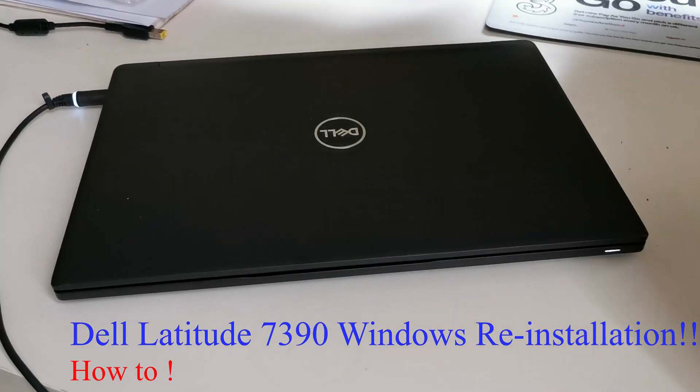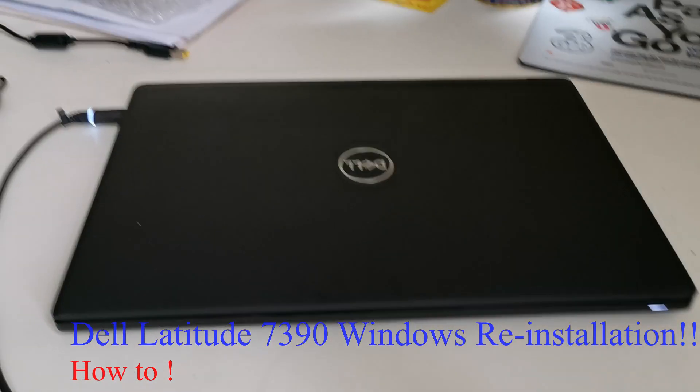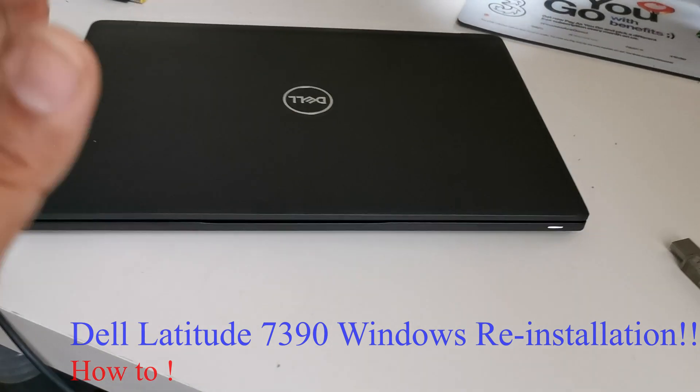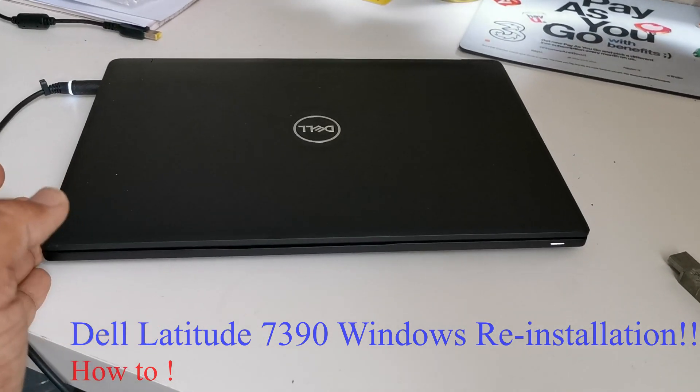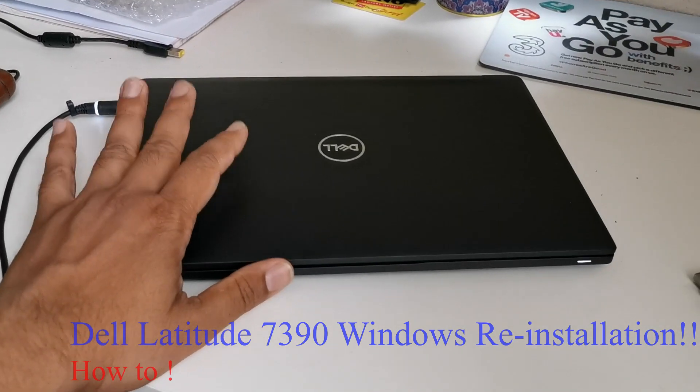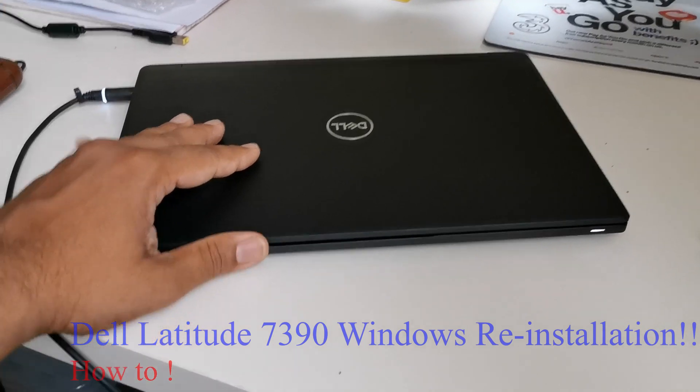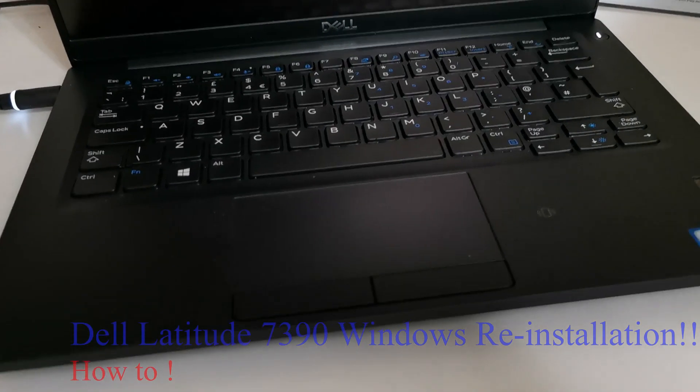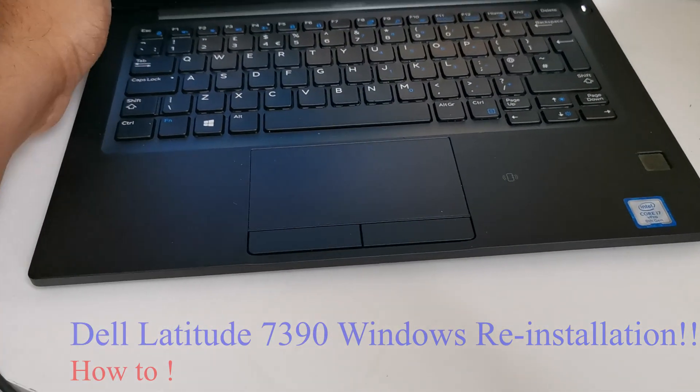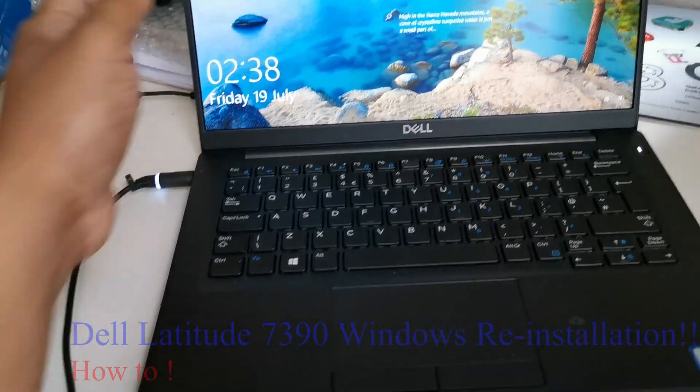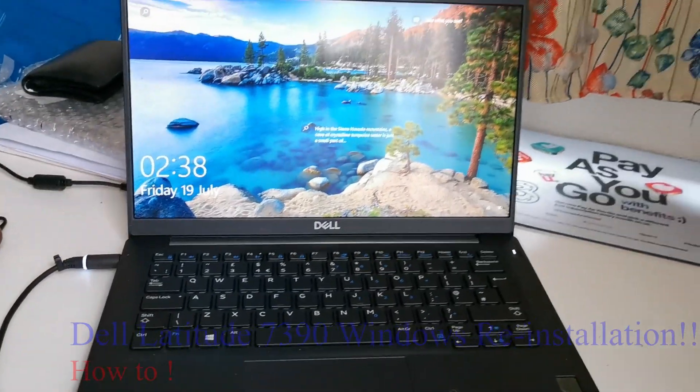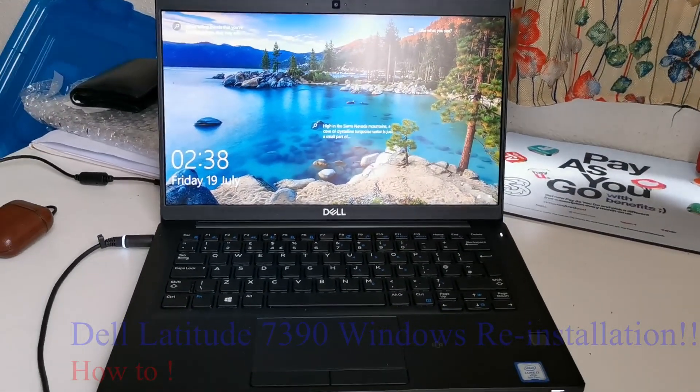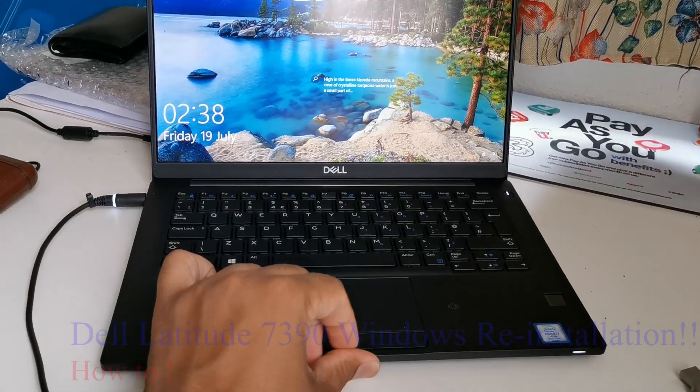Reinstall system on Dell Latitude 7390. By the way, this is a really nice ultrabook from Dell with a Core i7 processor 8th generation, 16GB of RAM, and a UHD screen which is really great. So today we would know how to do that.